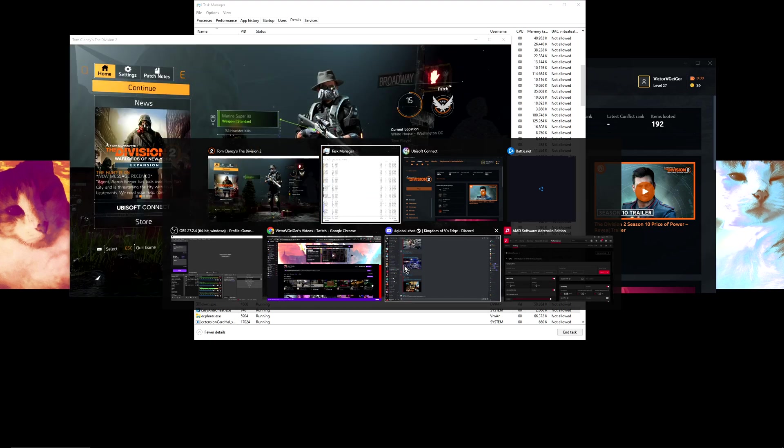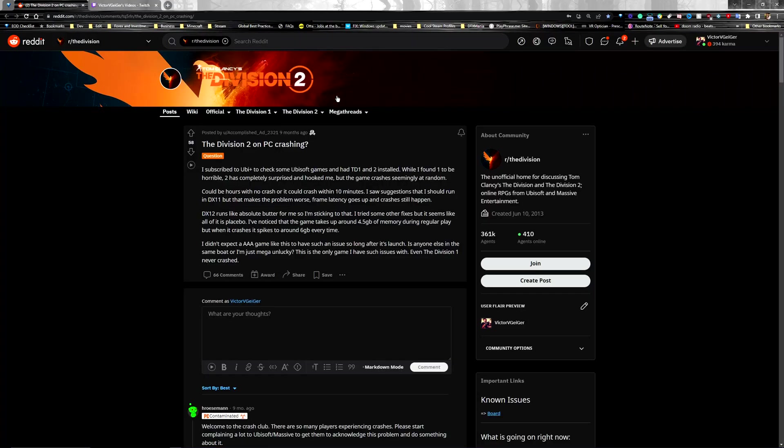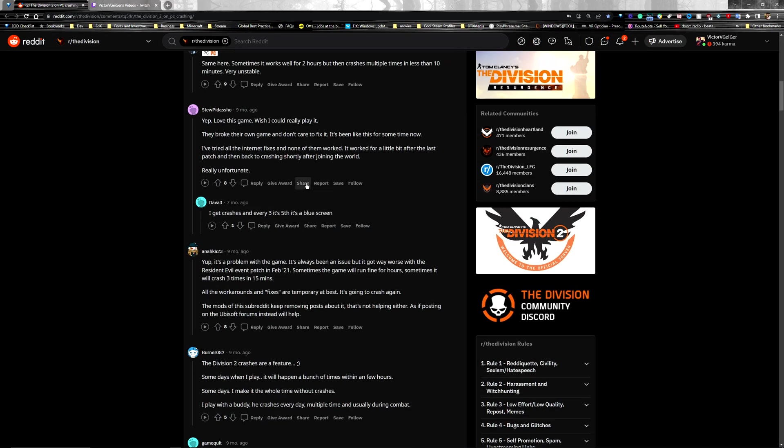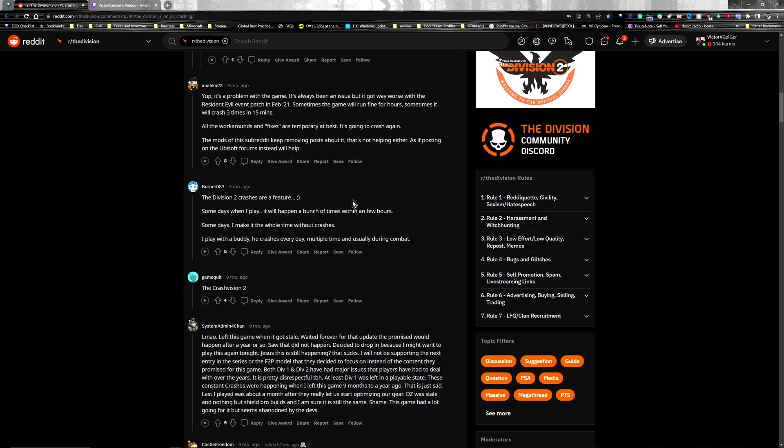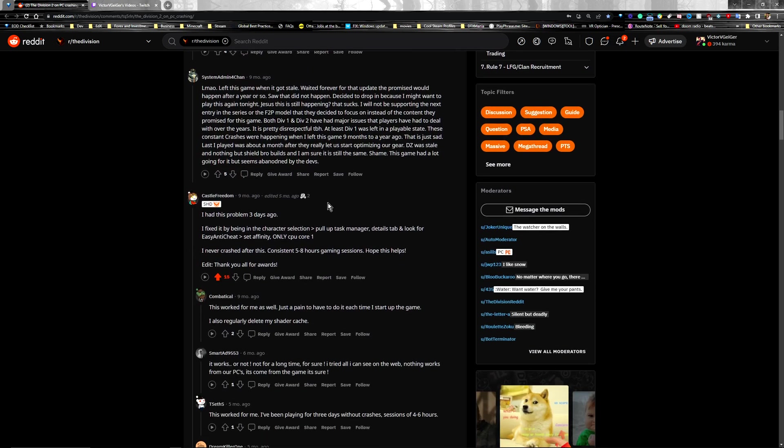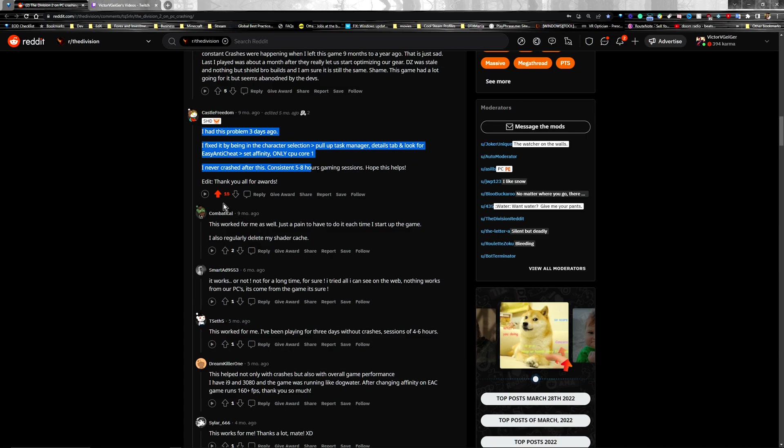I'll show you where I found the fix, got to give the shout out. So we scroll down a little here, it's one of these comments on this thread. This guy, Castle Freedom, you legend. He's got some upvotes.